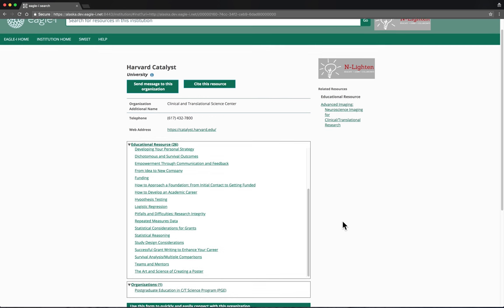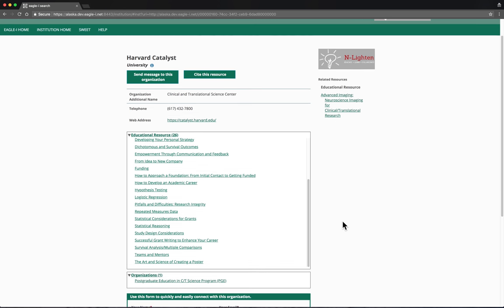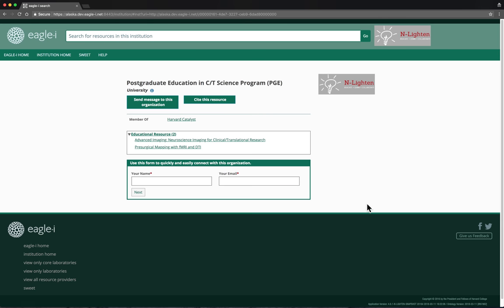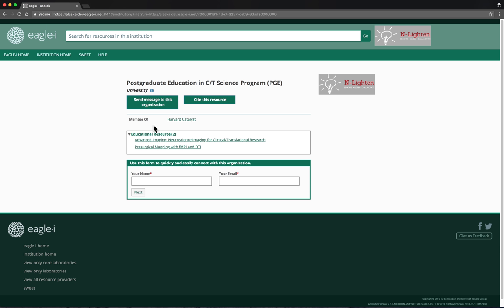If we scroll further down the page, we also see that Harvard Catalyst is related to an organization known as PGE. When we click on PGE, we see that the relationship between these two organizations is one of membership. PGE is a member of Harvard Catalyst. We can also see that PGE has its own relationships with educational resources.